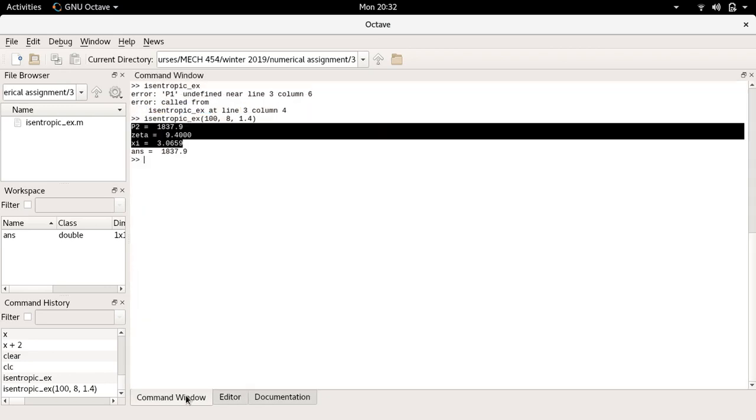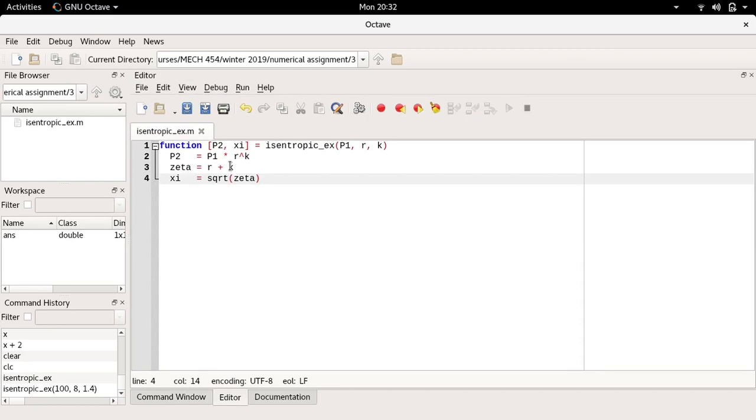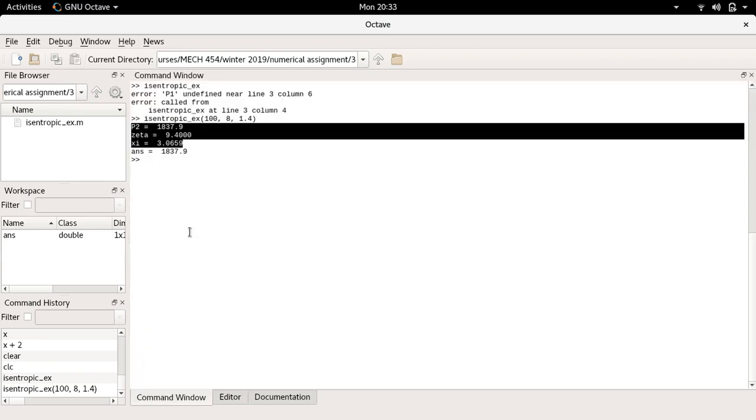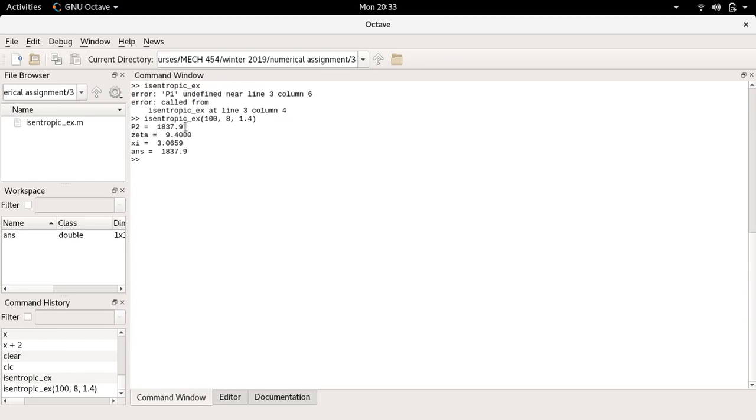That output comes from these three lines over here which I may not necessarily want to see. Then the final line answer equals 1837.9 is actually the output of the function. You'll notice here it only prints out a single number even though I asked the function to return two numbers, p2 and c.